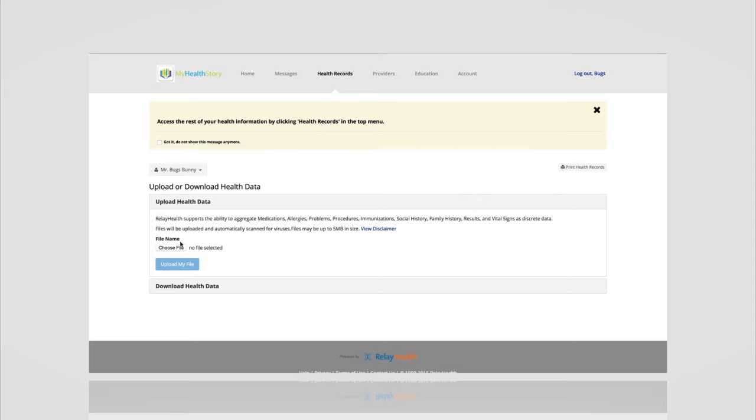In this particular case, if we were to upload a file, you simply choose it and upload it. But if the electronic version isn't available, you can simply print your record on paper and take it into your provider.